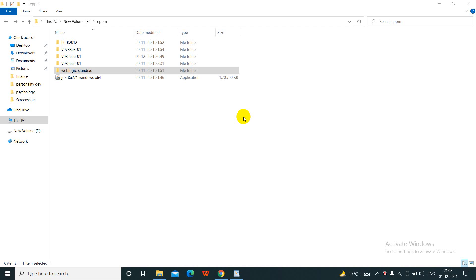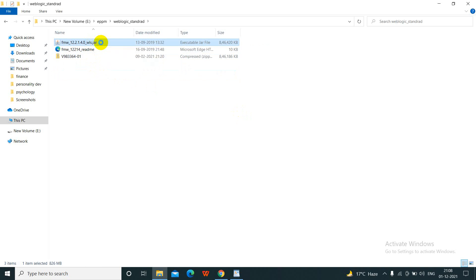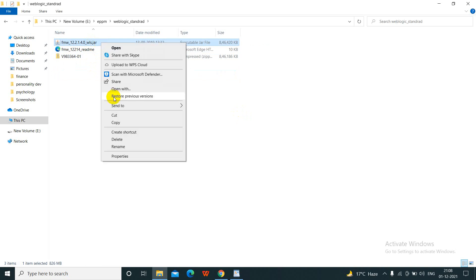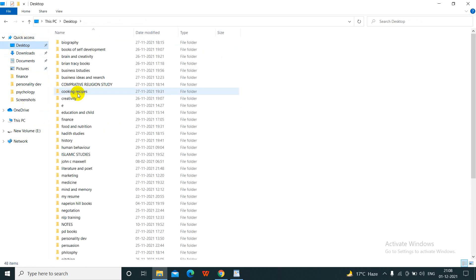For installation of WebLogic, first we need to download the file from edelivery.oracle.com. After extraction we will get a JAR file. For ease of installation, we will make the path short by copying the file to the C drive.